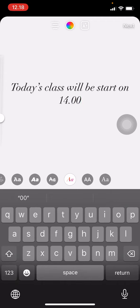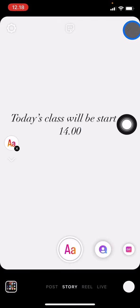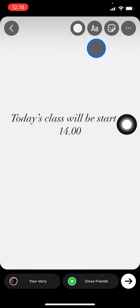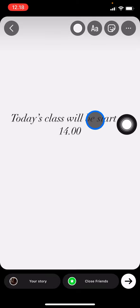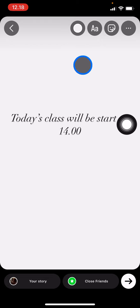After you're done with everything, you just need to click next. This text only story is ready to share by clicking 'Your Story'.